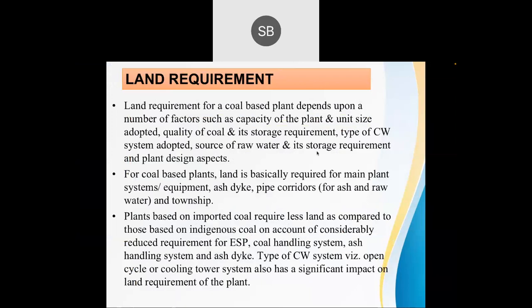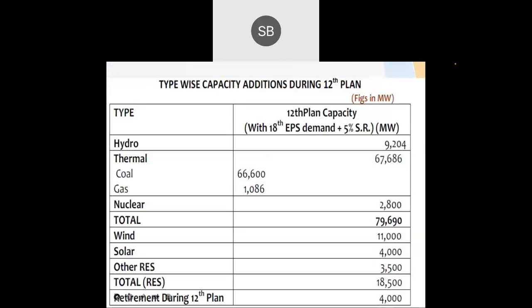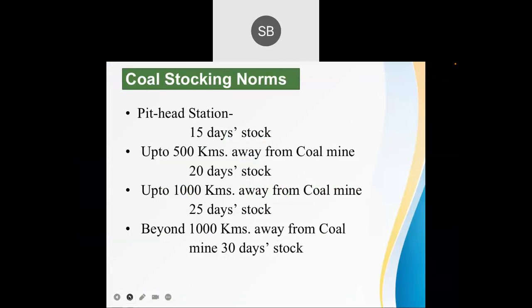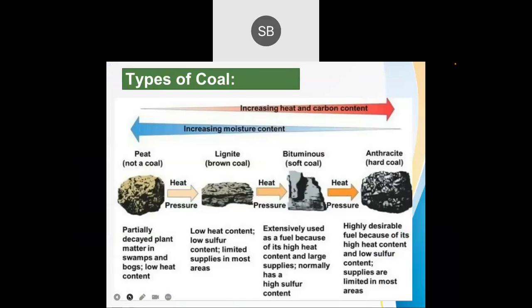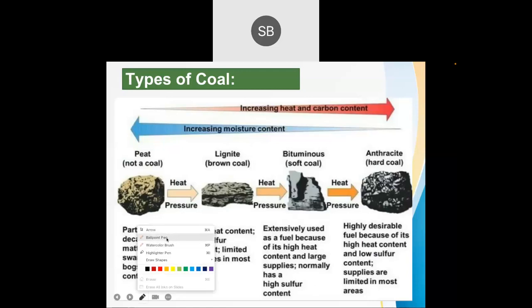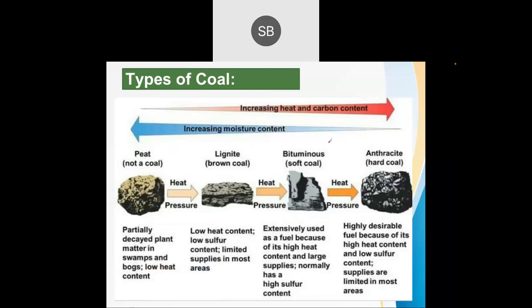In the last lecture we saw the types of coals and the basics of the thermal power plant. There are four main types of coals available, and generally we are using lignite and bituminous types because they have less moisture content and high carbon content. Anthracite coal is very efficient with the highest carbon content, but its availability is very less in India.